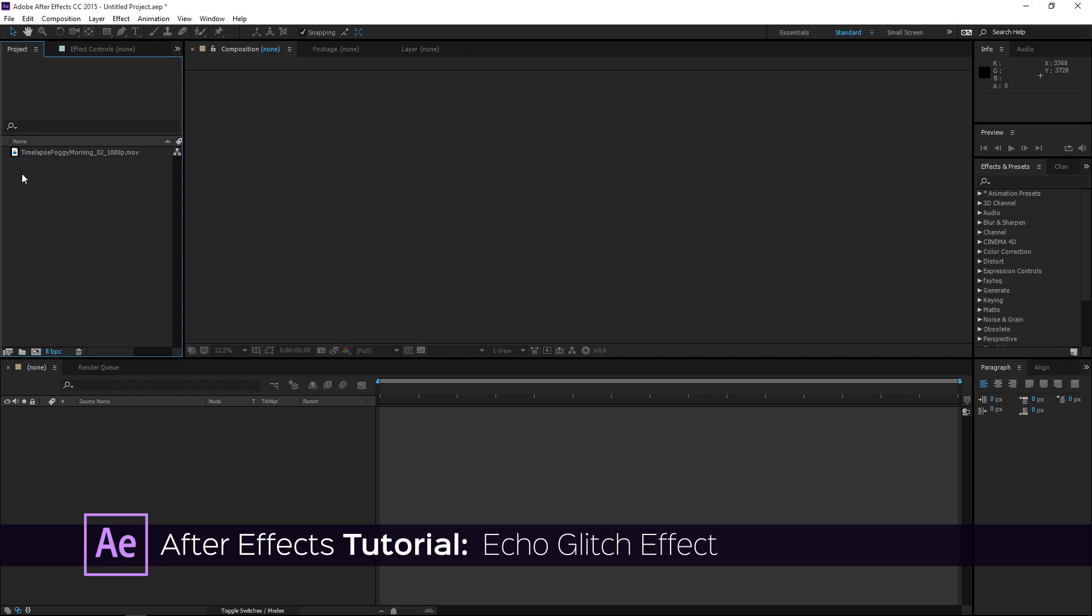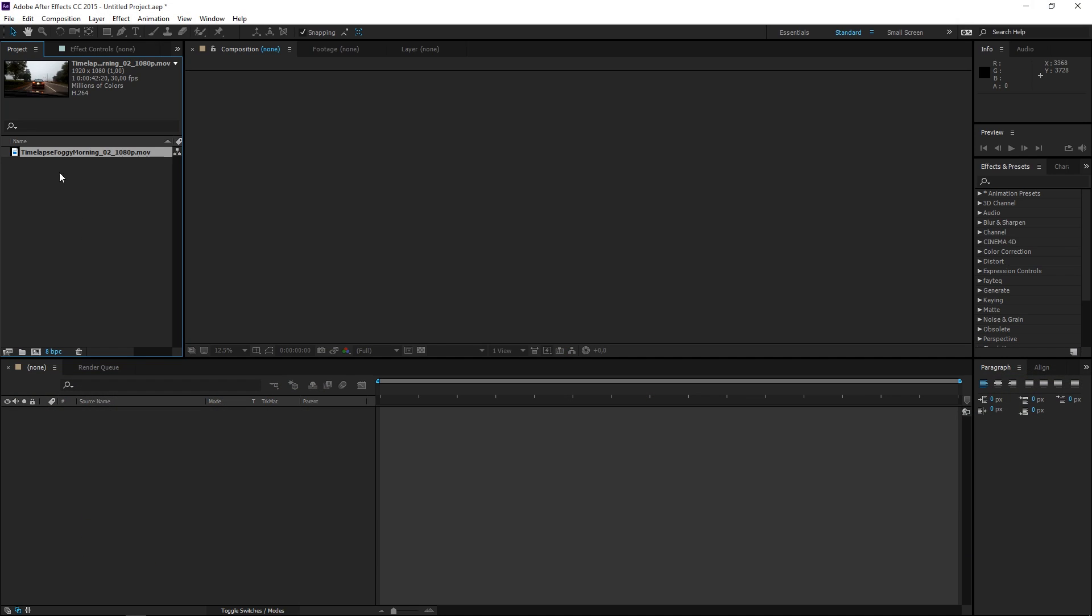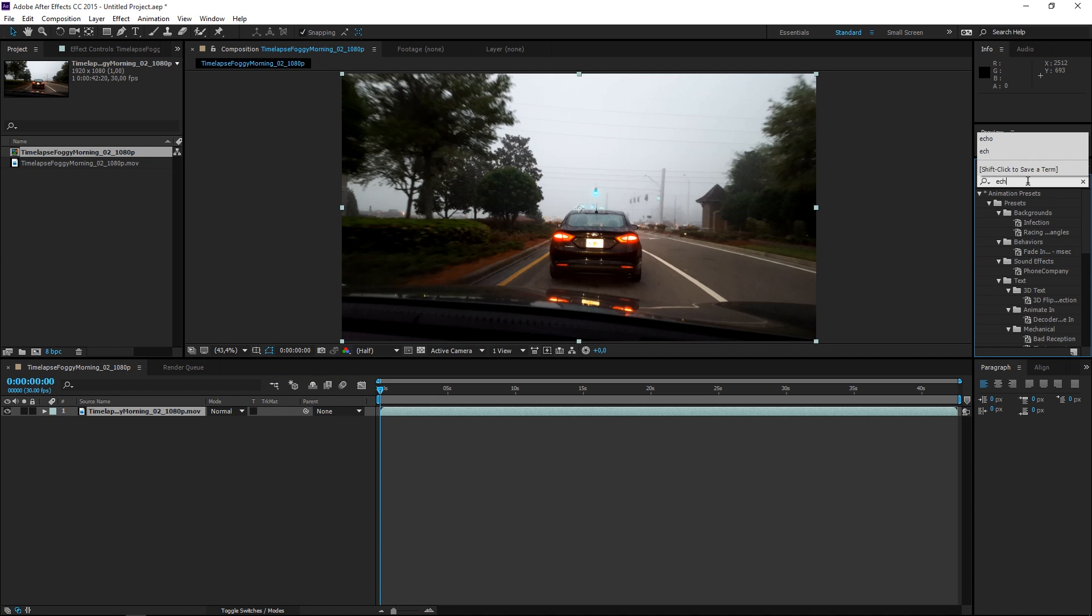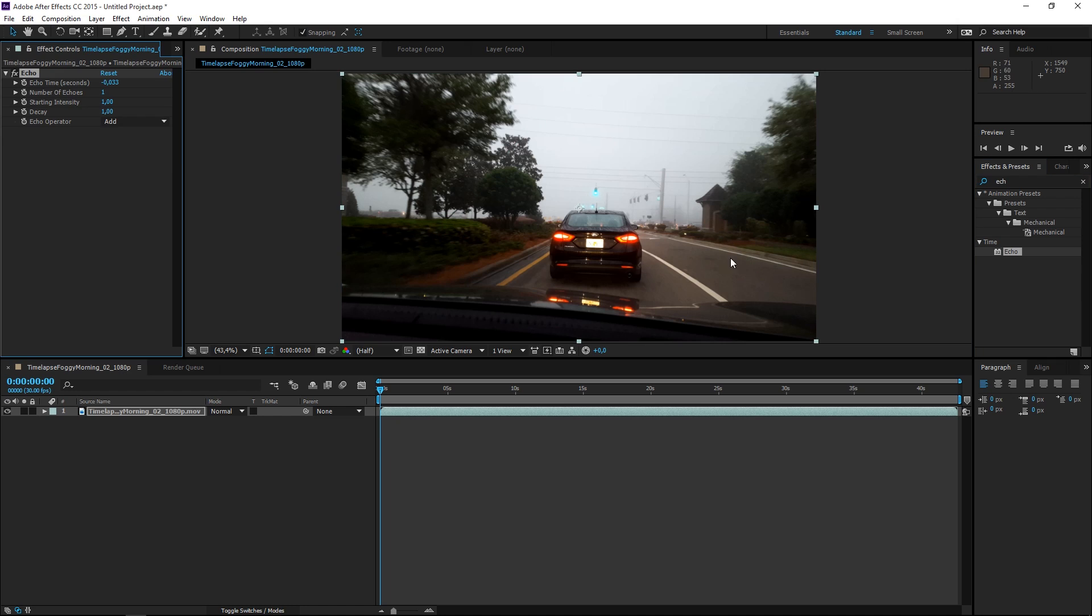Right here I have a timelapse downloaded from vidEasy.com. I'm going to place it into a new composition and then I'm going to apply an effect that is called echo.